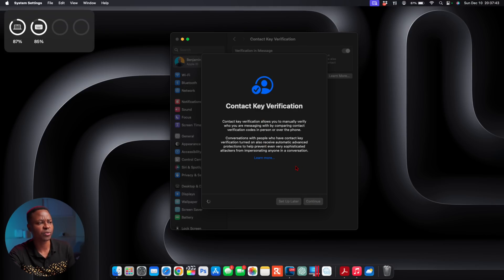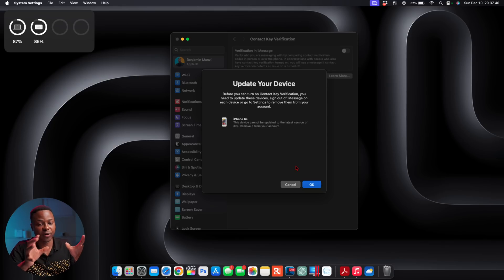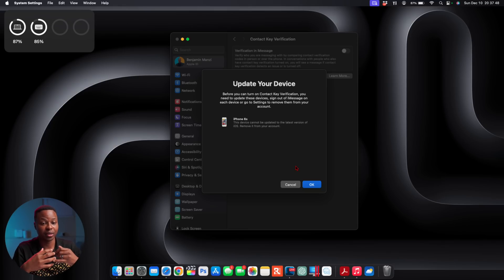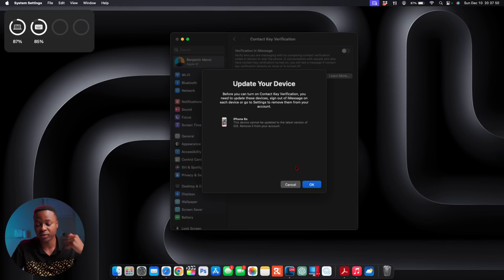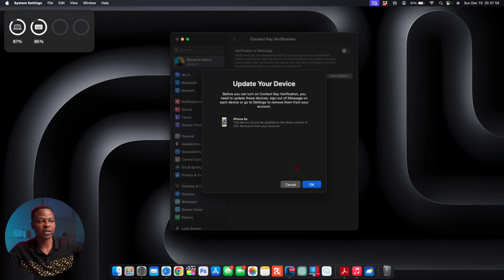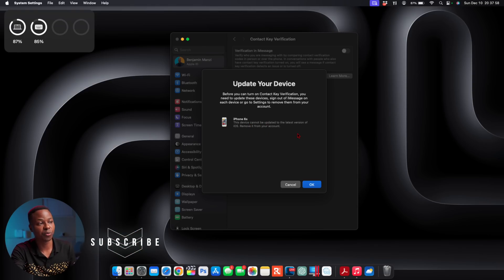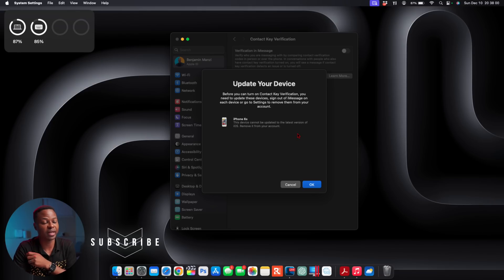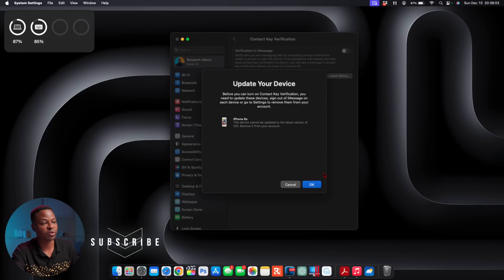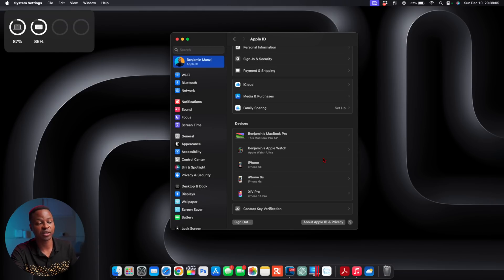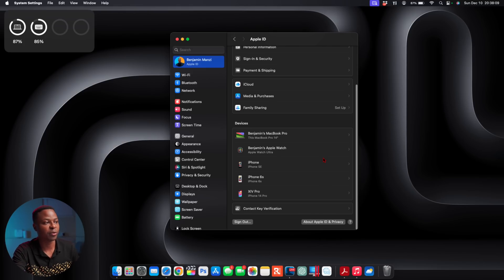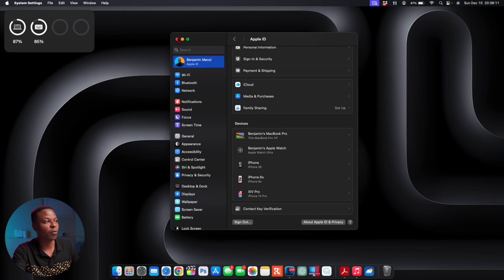You notice it will tell us and look according to all the devices that I have on my Apple ID—because this is supported on the Apple Watch, it's supported on the iPhone and on the Mac as well. Here it's telling me my iPhone 6S is not updated and won't be able to be updated to the latest version. For this reason, it won't be able to support this Contact Key Verification because the iMessage version or iMessage app on it won't be able to support.